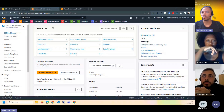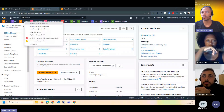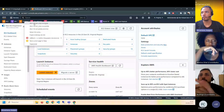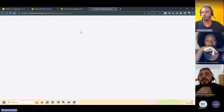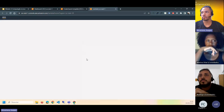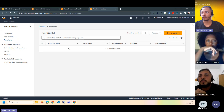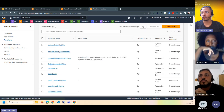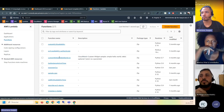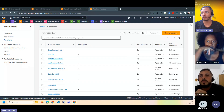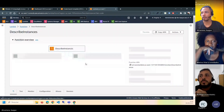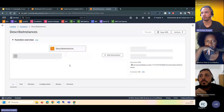Outro serviço que eu uso bastante é o Lambda. Vou abrir aqui — vocês vão ver um monte de função minha criada, porque tem bastante coisa que eu faço. Cada uma dessas aqui é uma função Lambda.